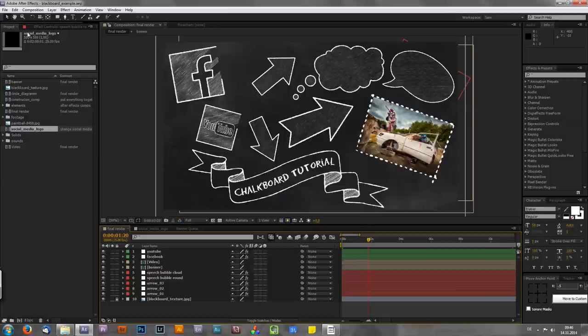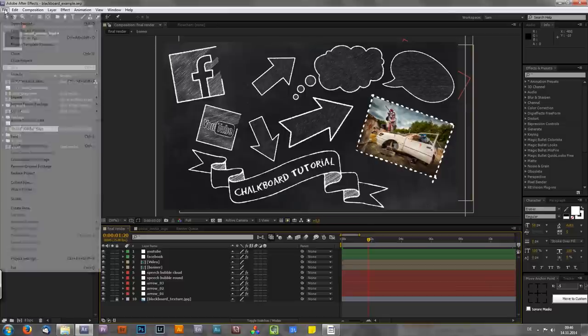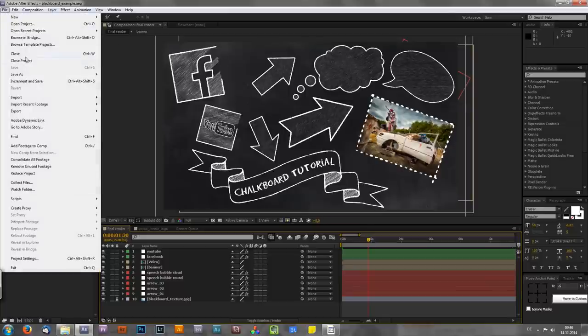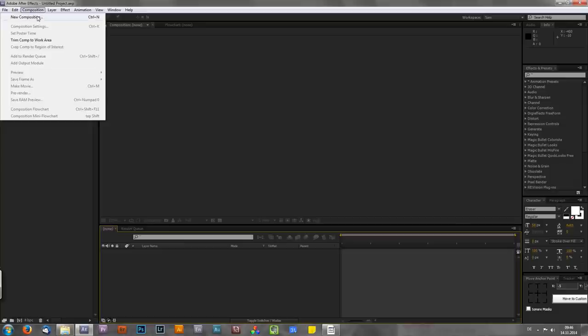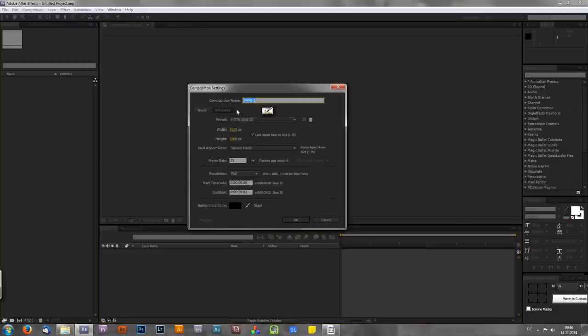Like always, we start by creating a new composition. So I will first close this project, then go to Composition, New Composition. As always, I will choose a name, Construction Comp, for example.